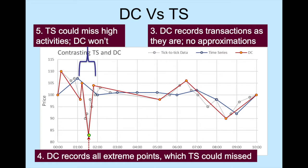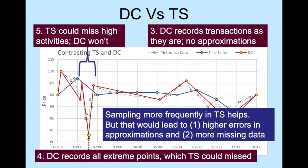To increase the chance of recording the extreme points and high activities, one could increase the sampling frequency in time series. However, as explained earlier, increasing the sampling frequency risks increasing the time approximation errors. It would also increase the number of missing data points.